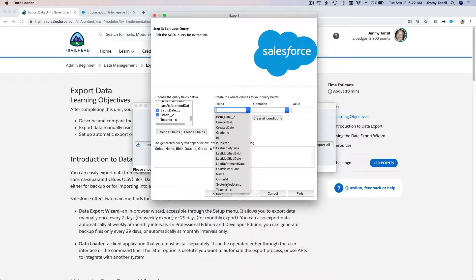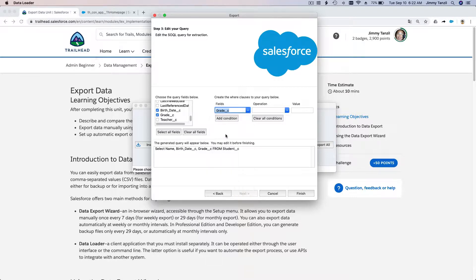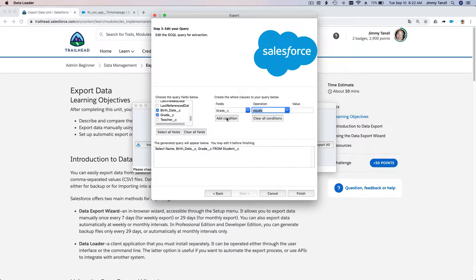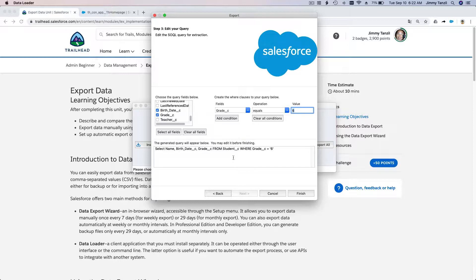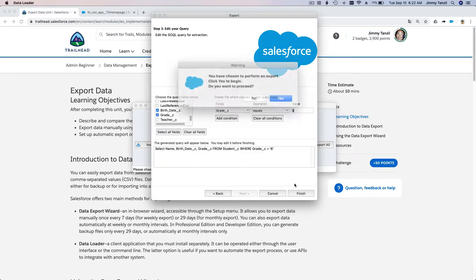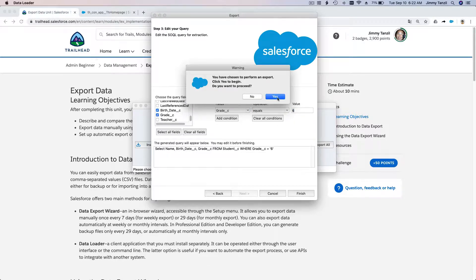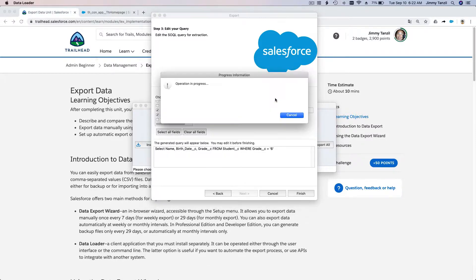We want to say the field is the grade. Grade operation is equals, so grade equals six. You have to click this button—don't forget—Add Condition. So: select name, birth date, the grade from student where grade equals six, and hit Finish.